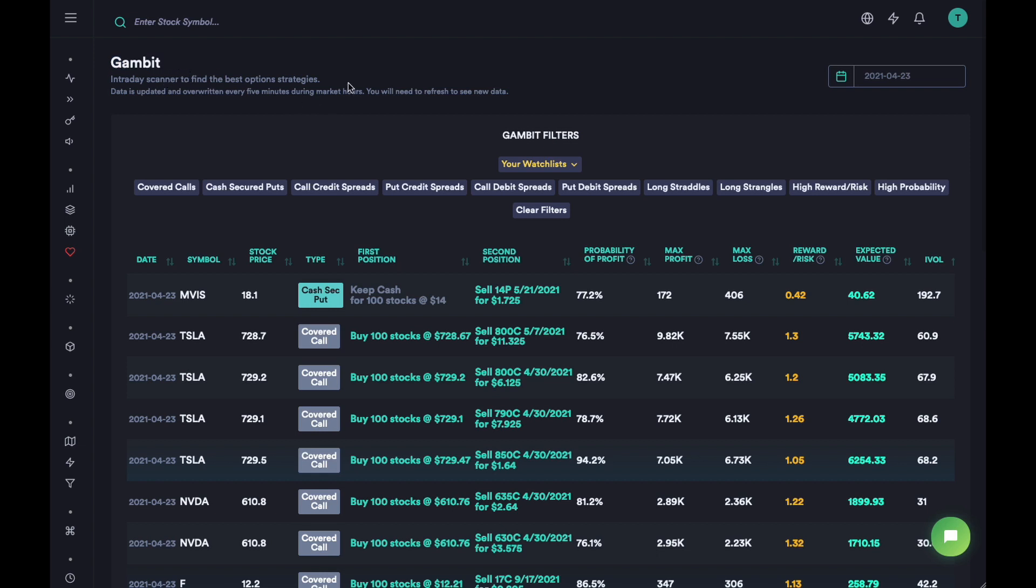This tool is for those who are slightly experienced in options trading and instead of just buying calls or buying puts, they want to create different kinds of strategies such as spreads, vertical spreads, credit spreads, debit spreads, calendar spreads, straddles, strangles, covered calls, cash secured puts - the whole range of strategies that we have for options.